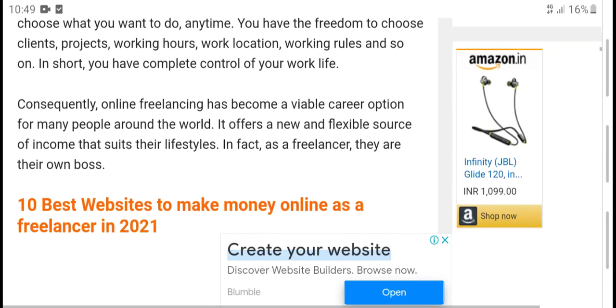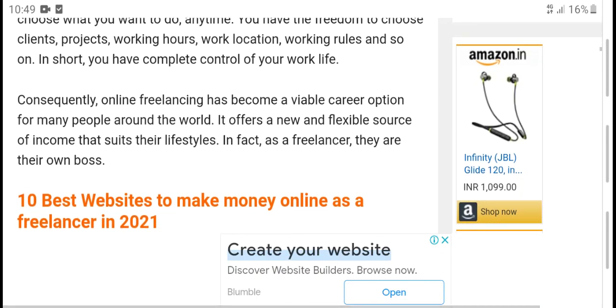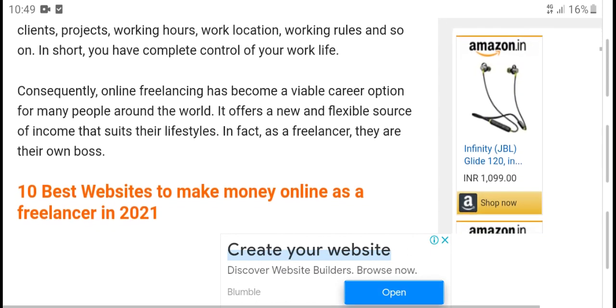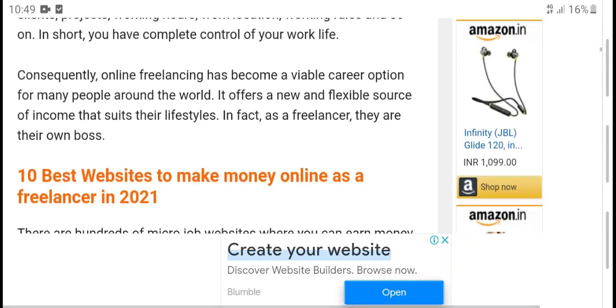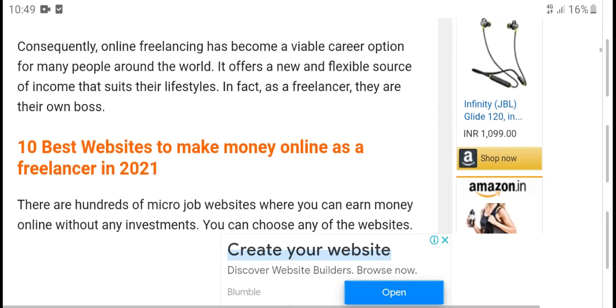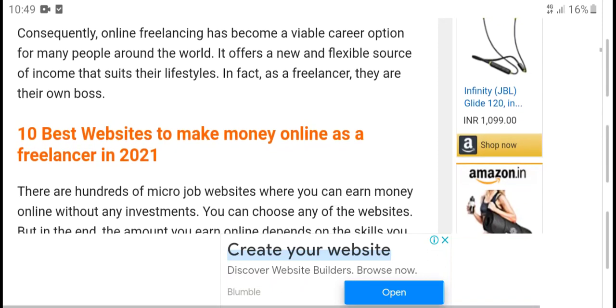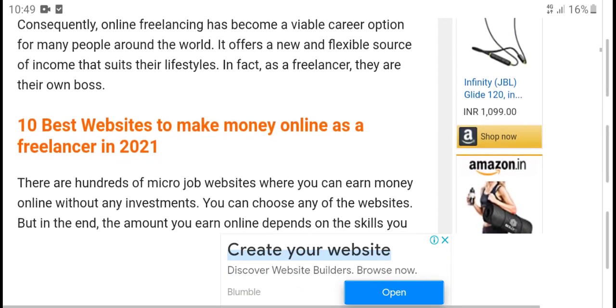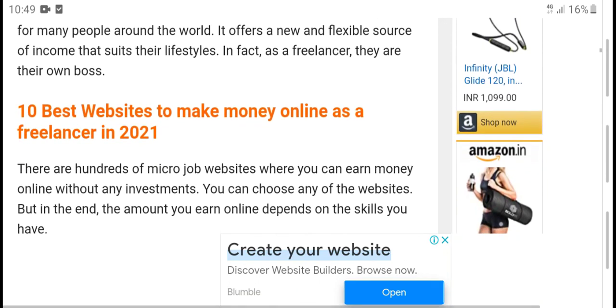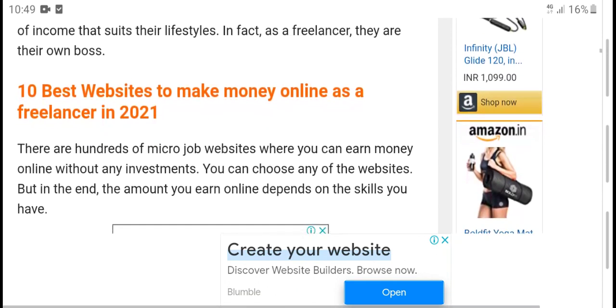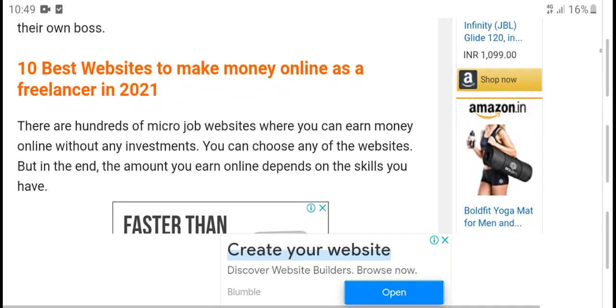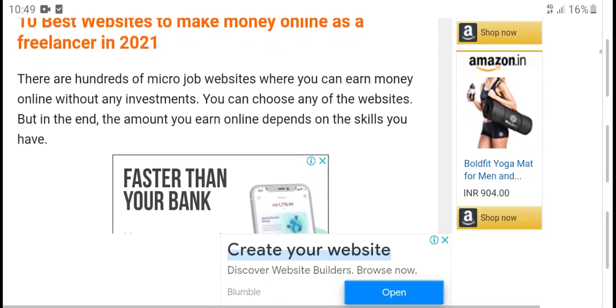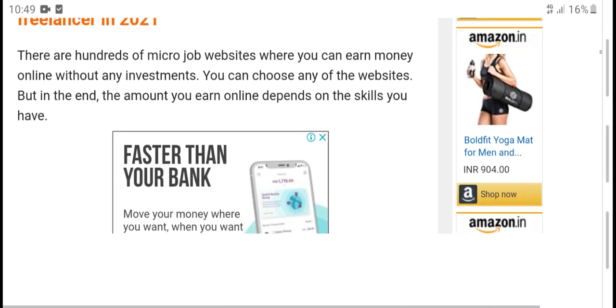Freelancing allows you to choose what you do. You have the freedom to choose your clients, projects, working hours, work location, and working rules. In short, you have complete control over your work life. Online freelancing has become a viable career option for many people around the world as it offers a new source of income.